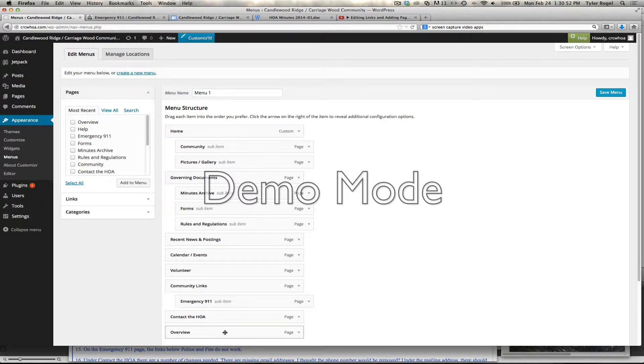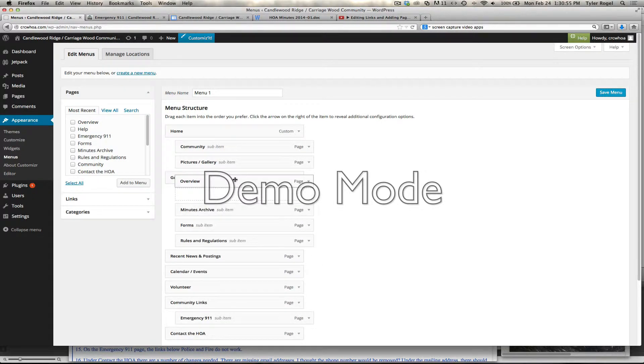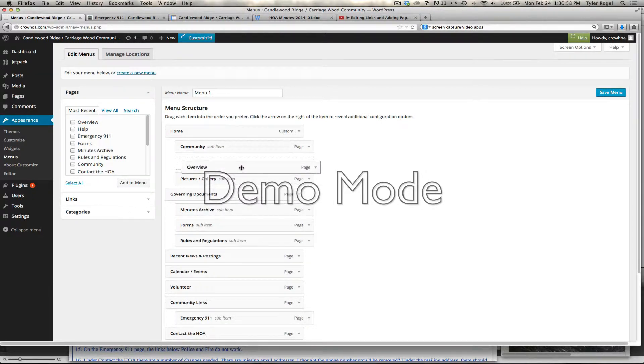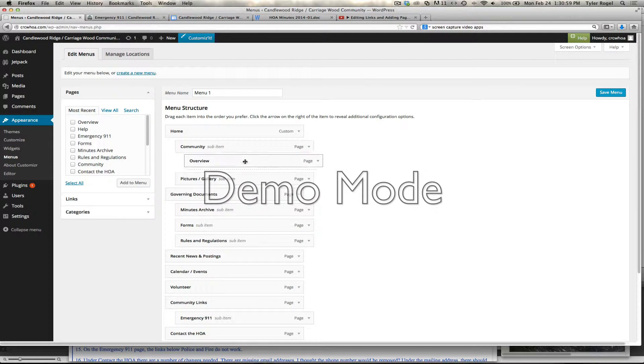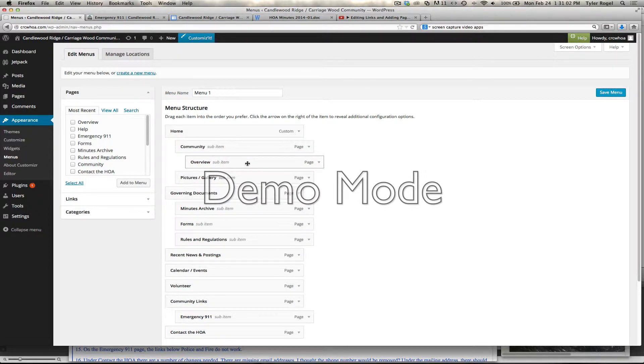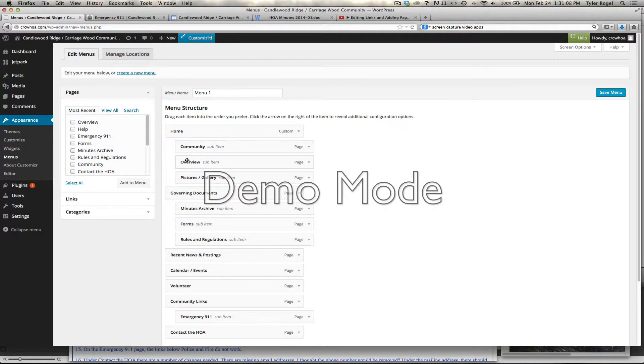And then we can simply click on it and drag it wherever we want. So what we had done was we have Home under Home, it's Community, and then we have Overview under Community. And that can be a sub-category of Community or it can be another parent navigation under Home.